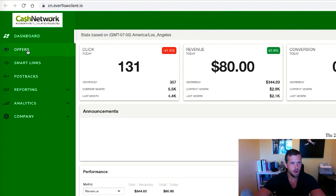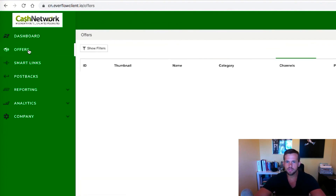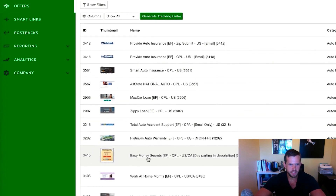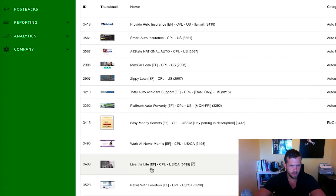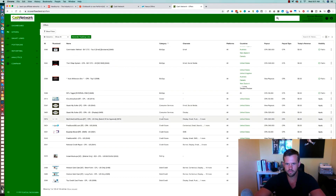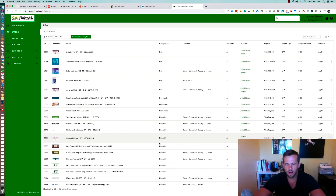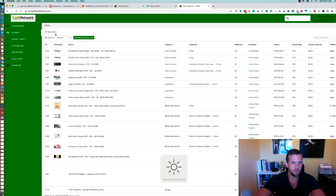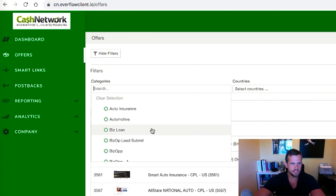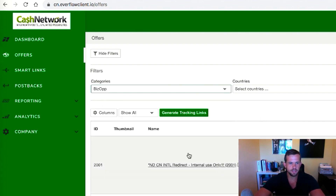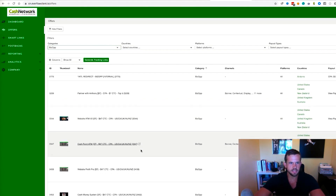With pretty much every single CPA network, when you log in you'll have a dashboard on the left with an 'Offers' section. Click that, and you'll usually see a bunch of different markets — auto insurance, car loans, easy money secrets, business opportunity, consumer services, credit score, dating, diet, and so on. The first thing you want to do is narrow down to the market you're promoting in. So I'll go to 'Show Filter,' choose categories, and select 'biz op.' We're actually in the internet marketing space, but it's similar enough as an example. Once you choose biz op, it gives you a list of all offers in the business opportunity space.